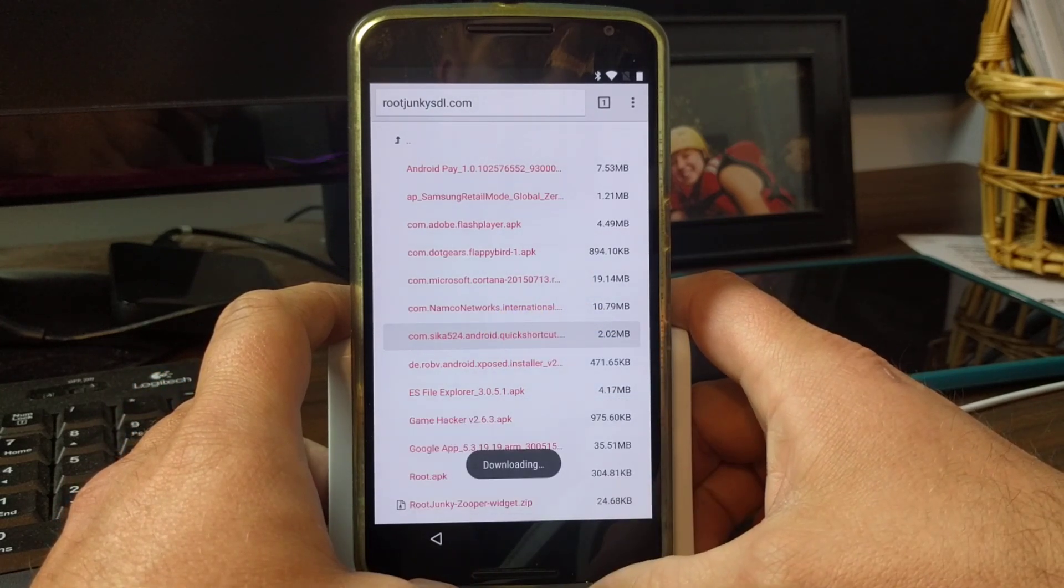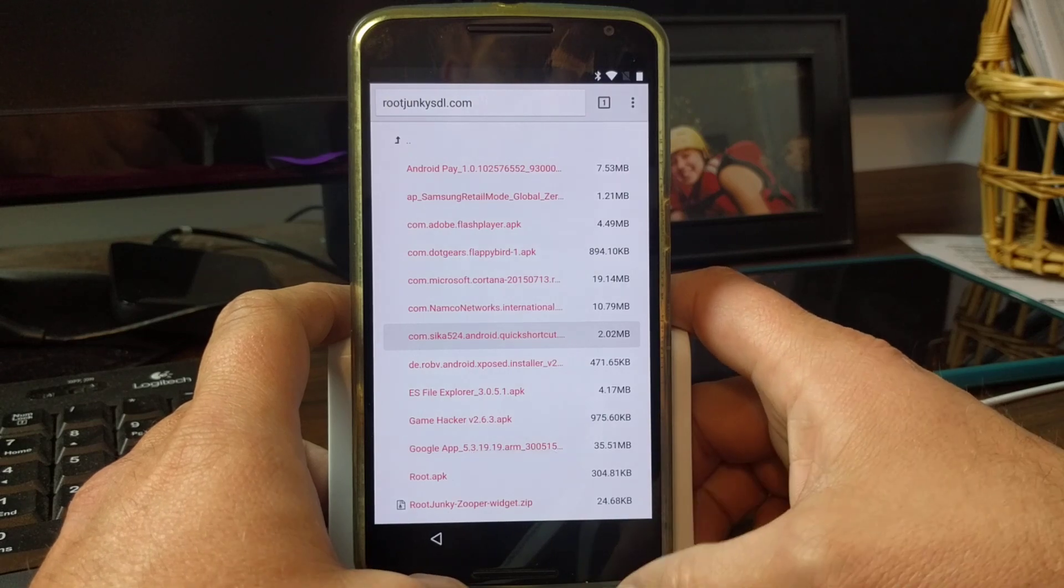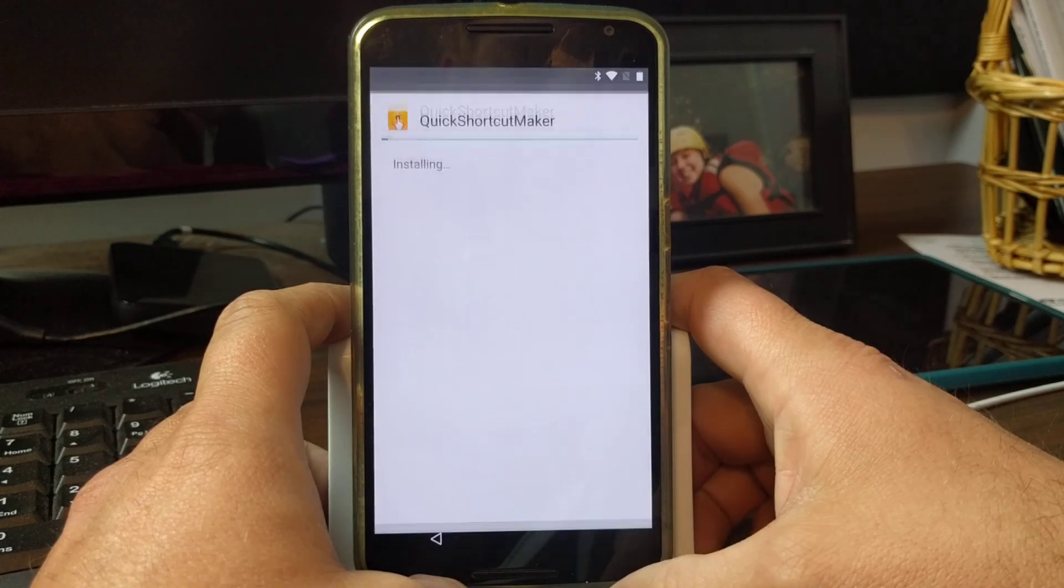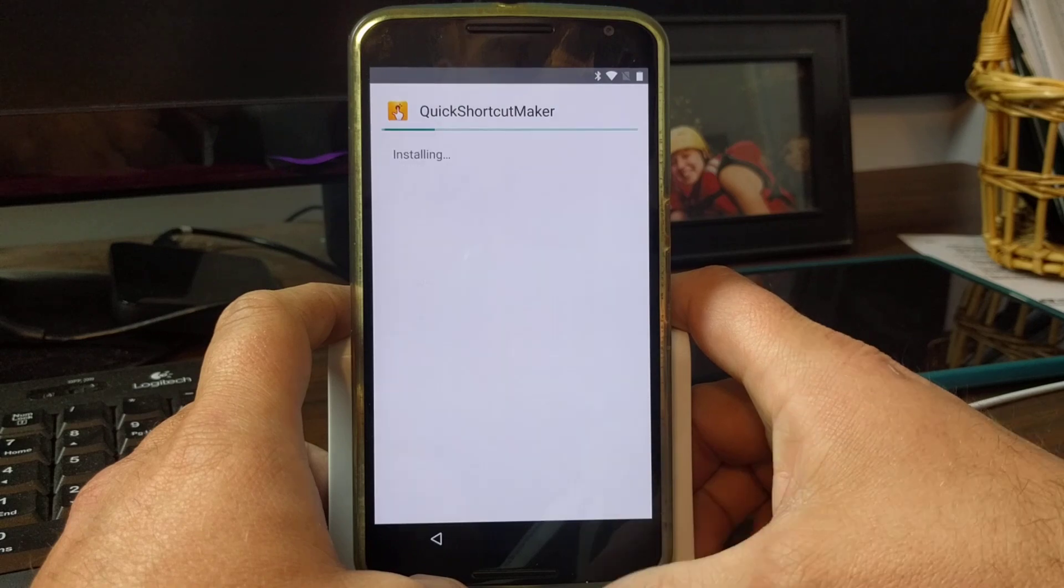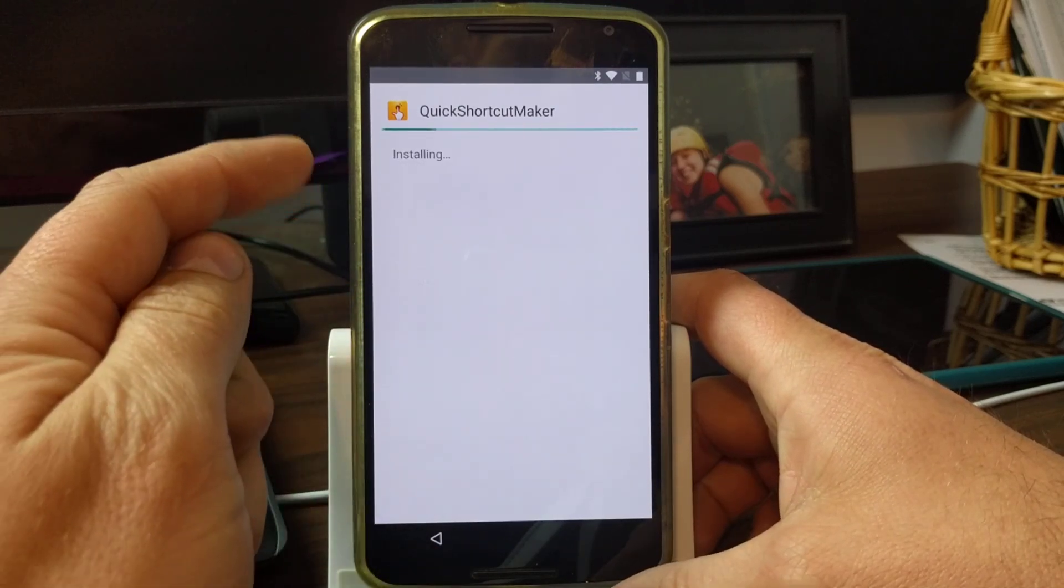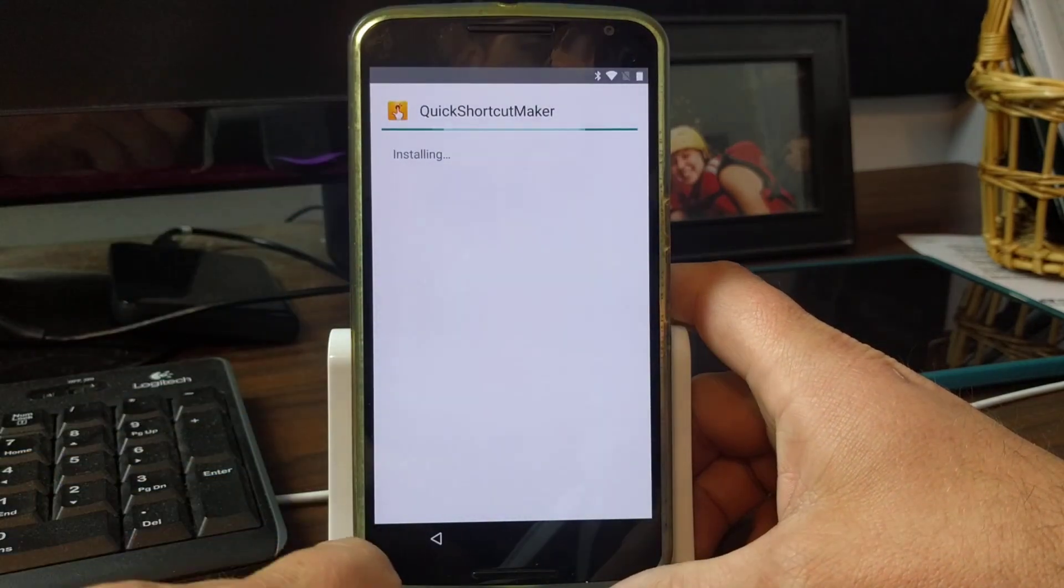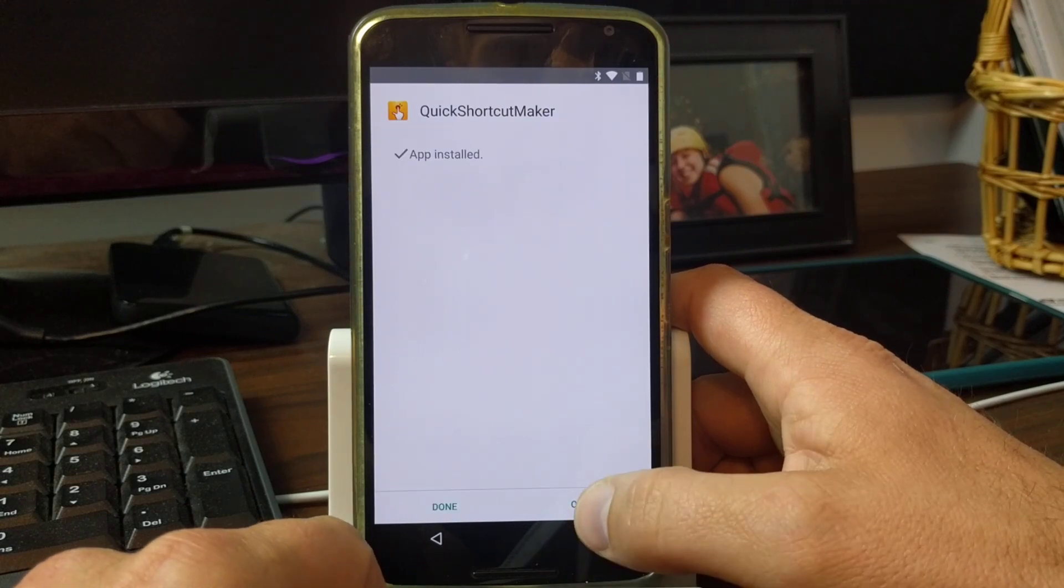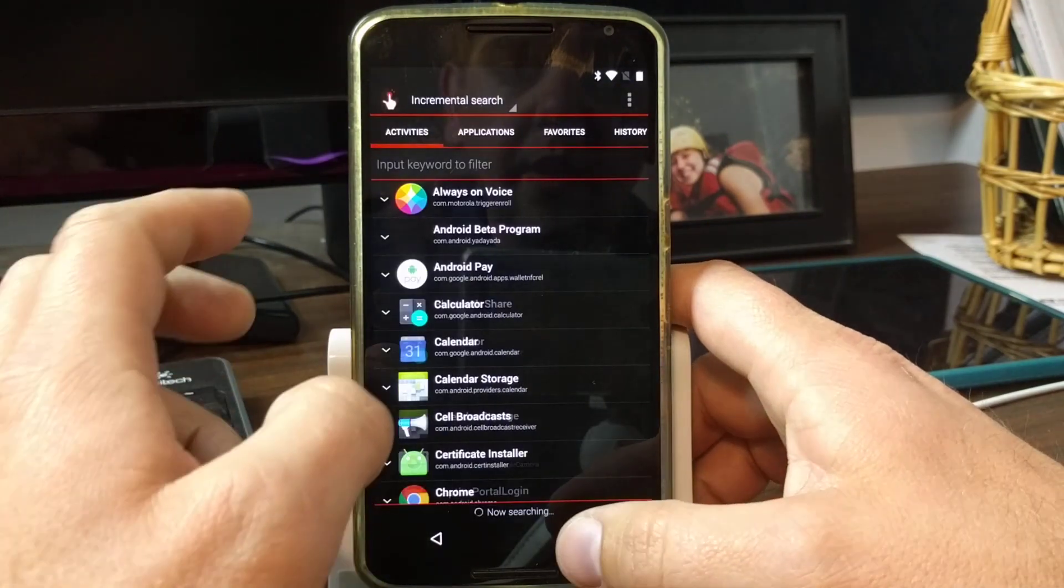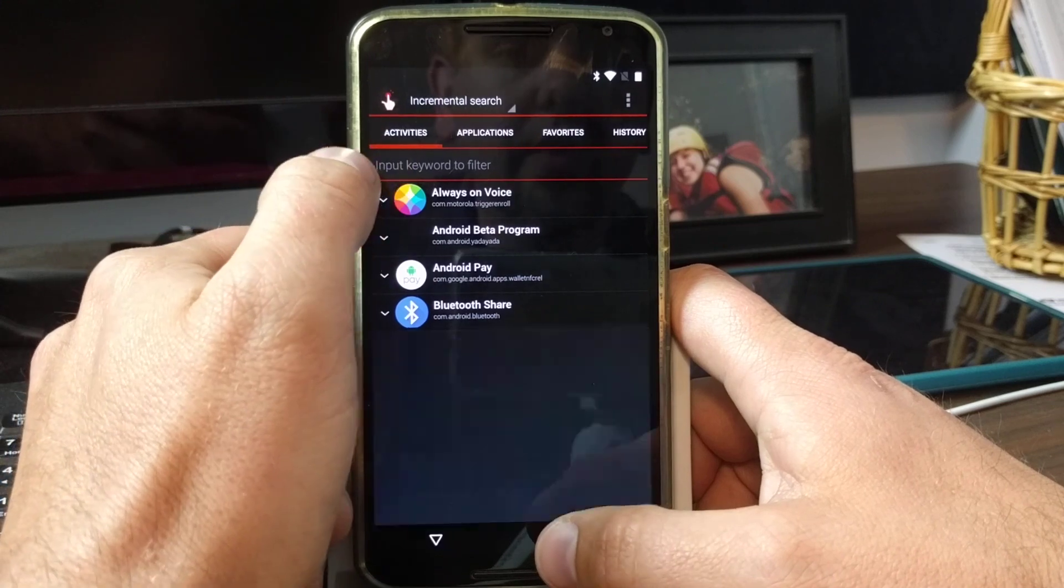Then this time it'll come up and we should be able to get into it. So hit open, hit install. This will install Quick Shortcut Maker. You can accept that. And as soon as that installs you can hit open.